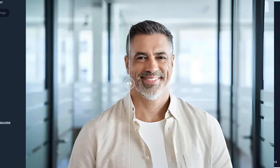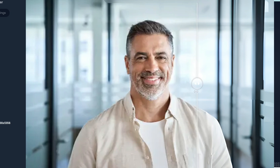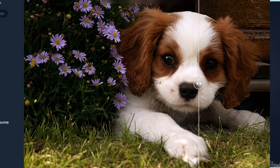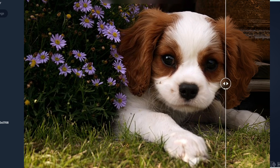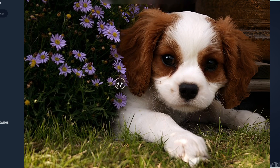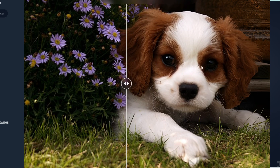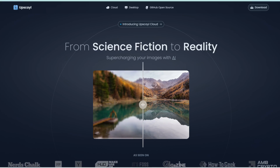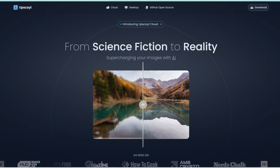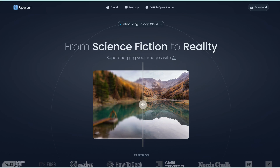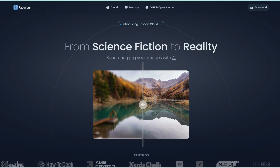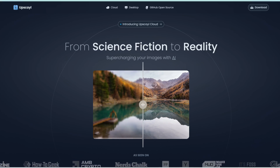If you're looking for a completely free AI to upscale images, or unblur, sharpen, and add details to images, this one is hard to beat. It's completely free to use, and you can run this on your computer without any internet. Let's jump right in.